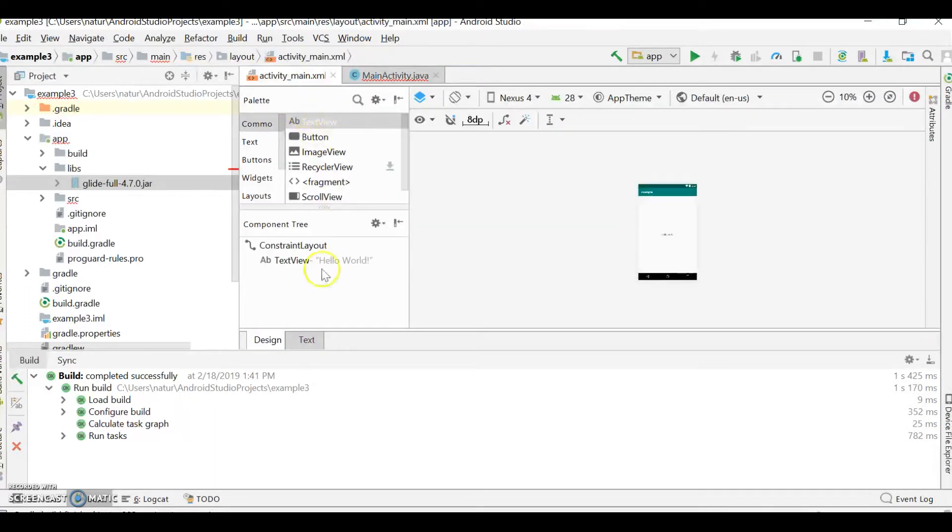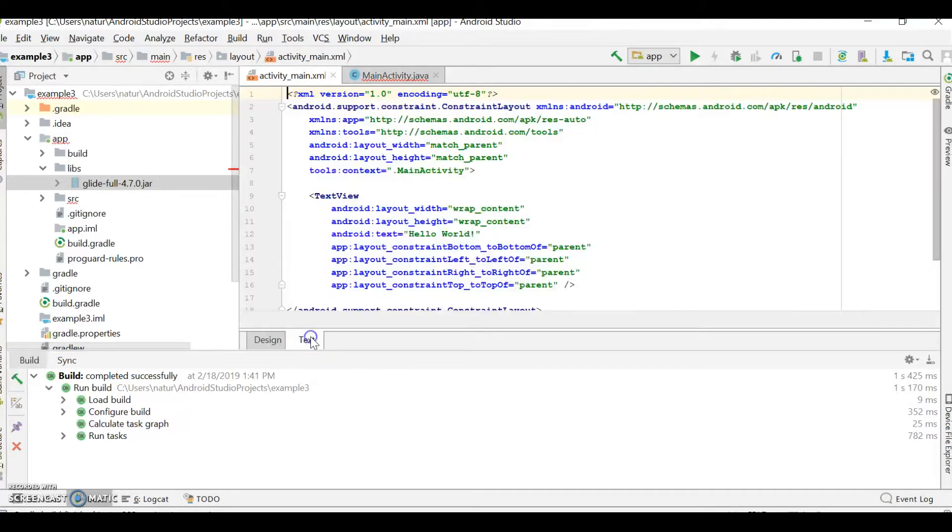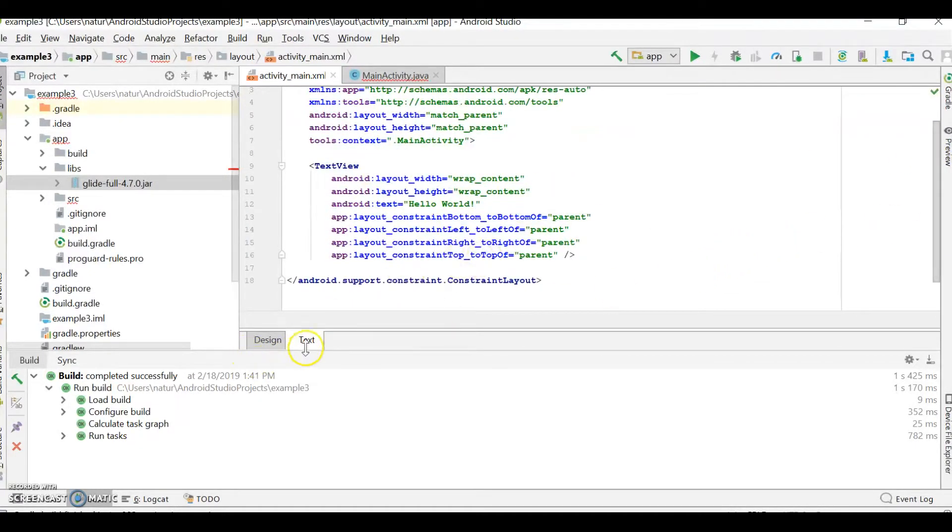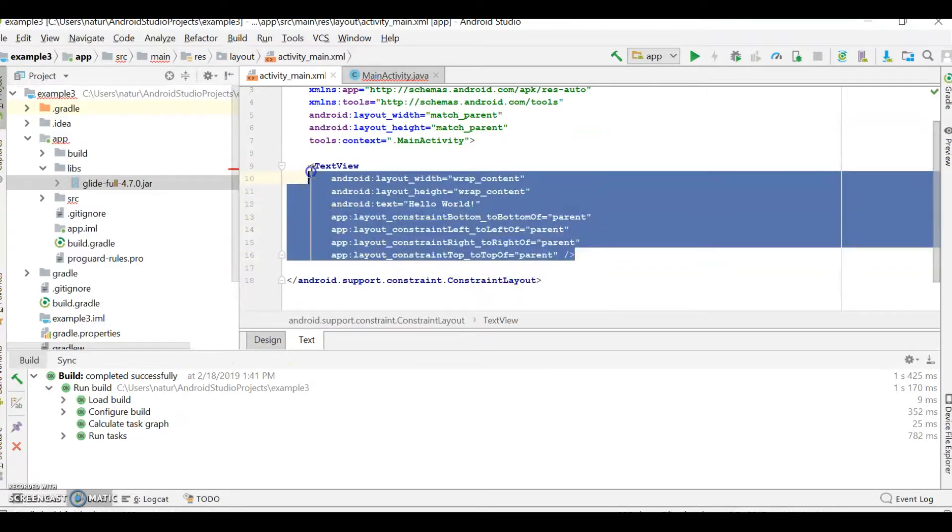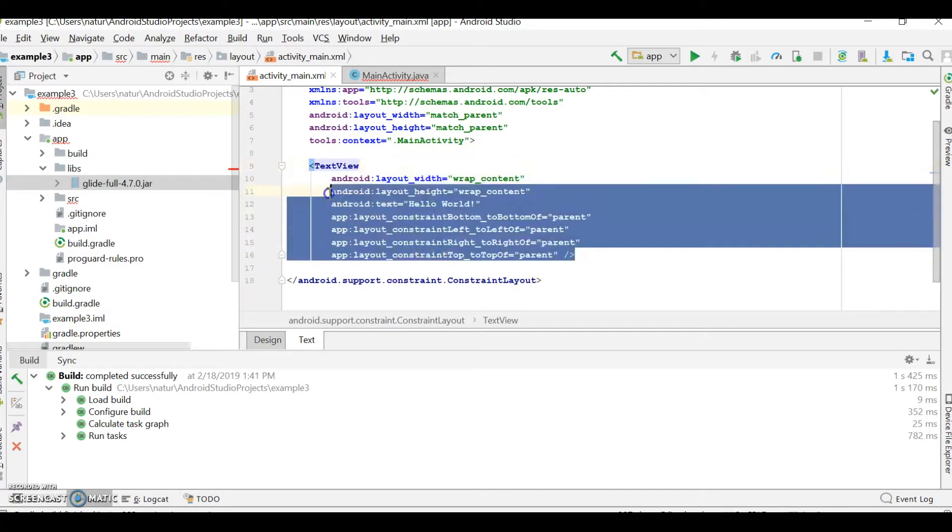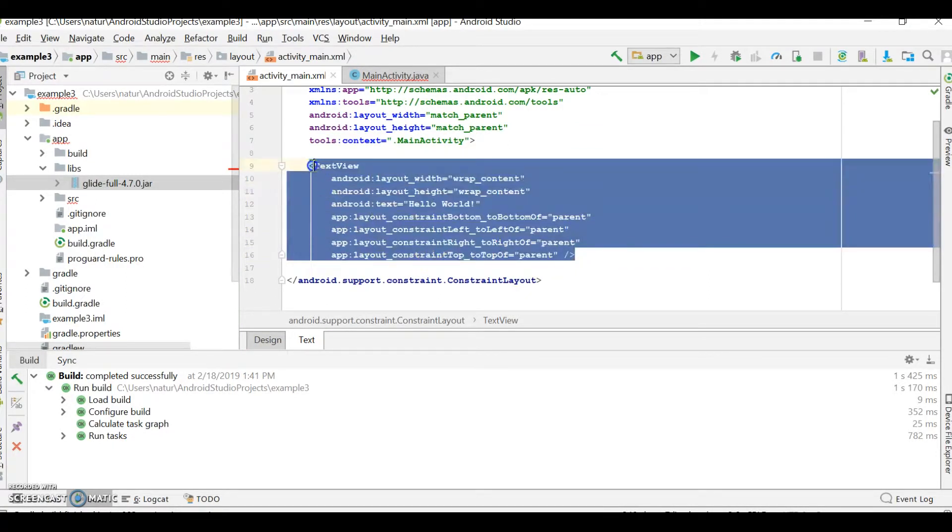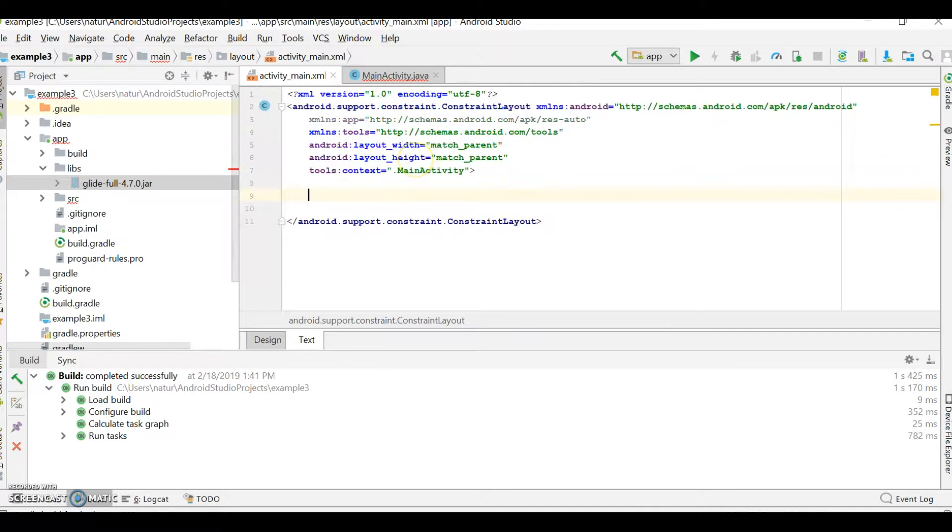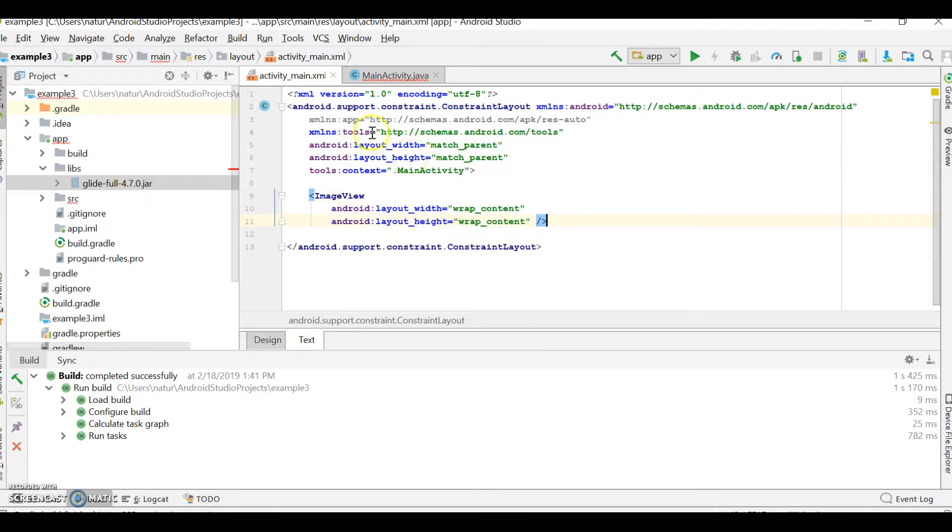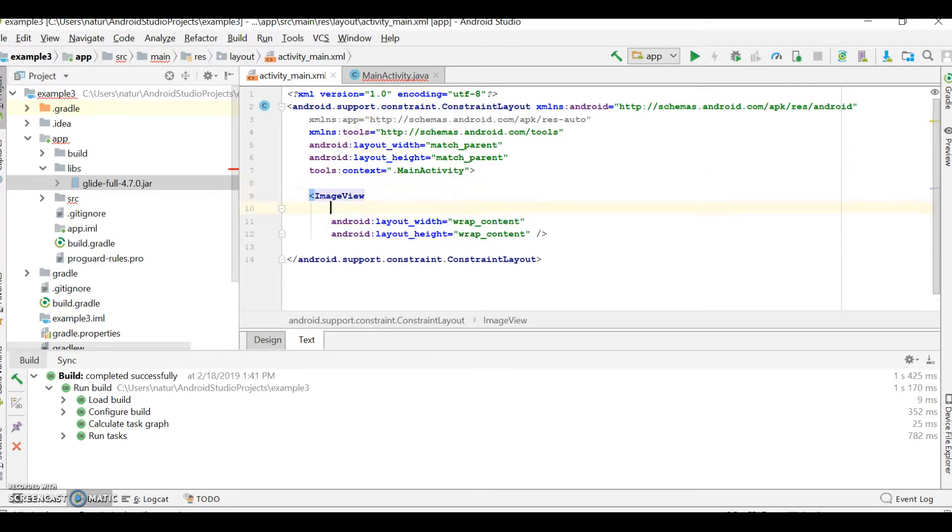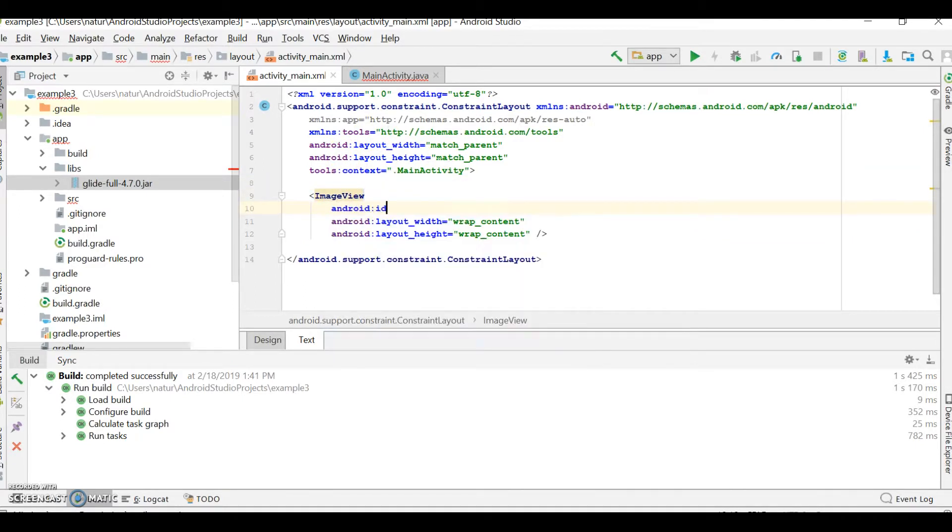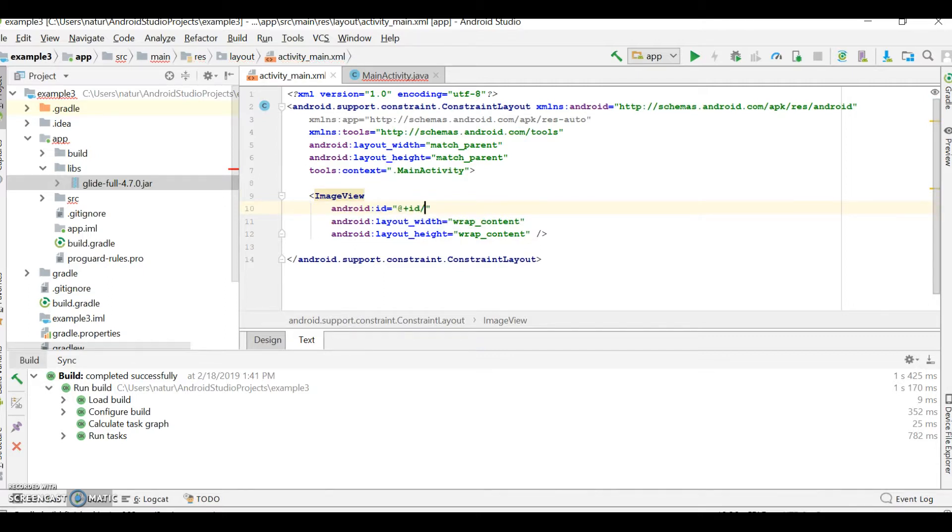Let's see what's going on in XML. Get out of that design window to the text view. And we don't need any hello world stuff. Just get rid of that. And let's make an image view. Image view. You can just wrap the content. Of course, you're going to need an ID. Android ID equals at plus ID. Slash. And I'm going to name my ID frog view because I'm going to load a picture of a frog.